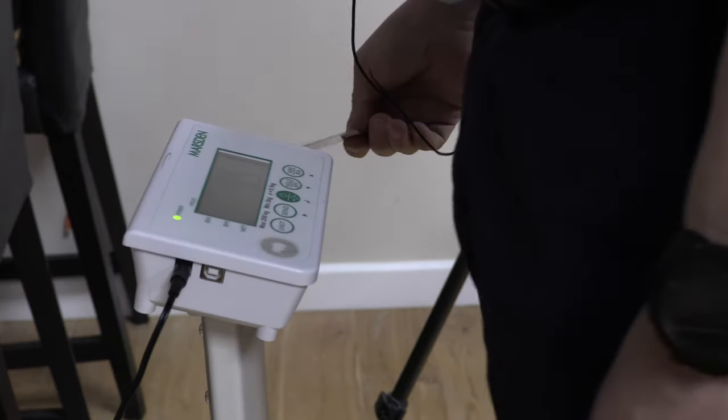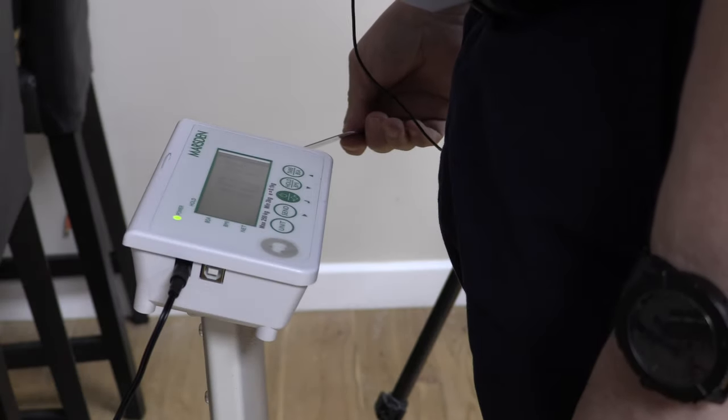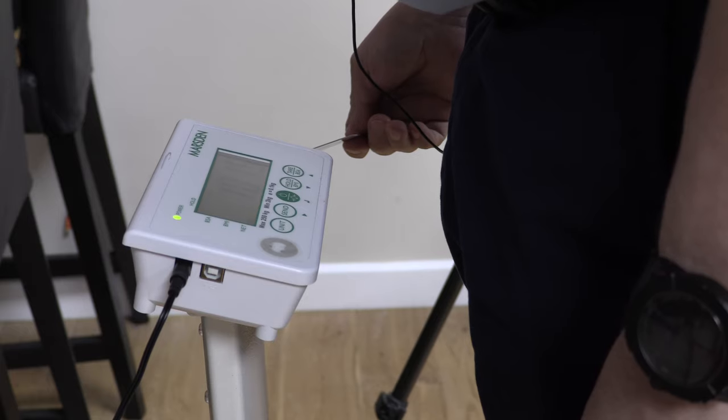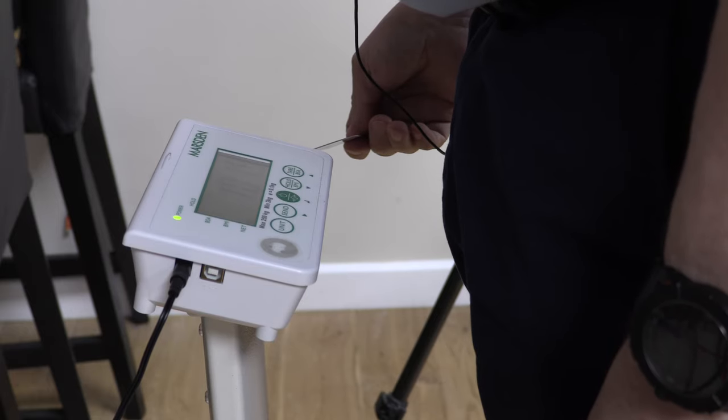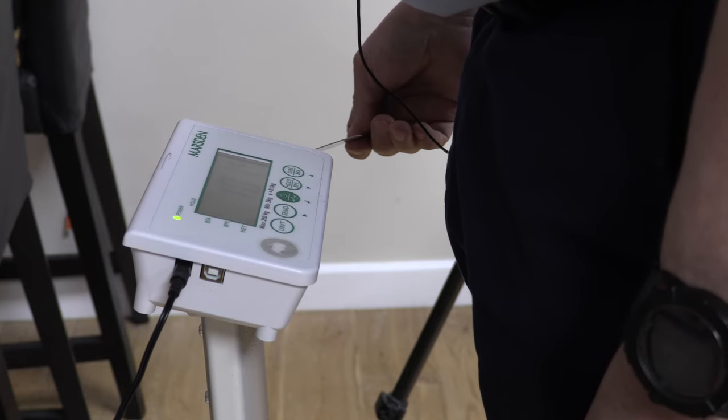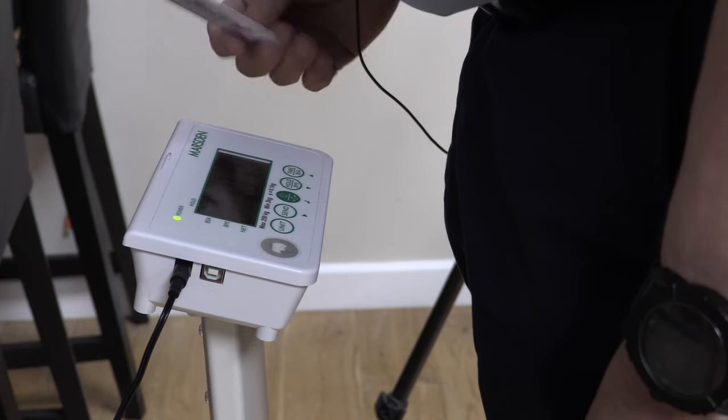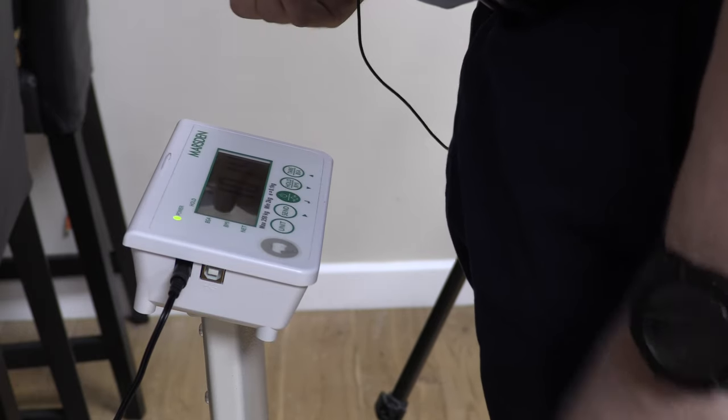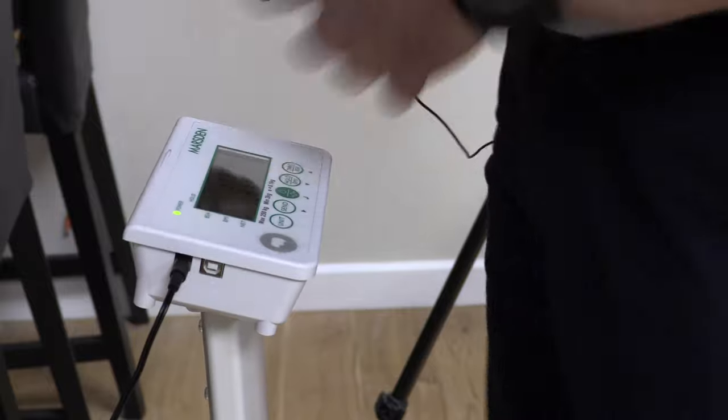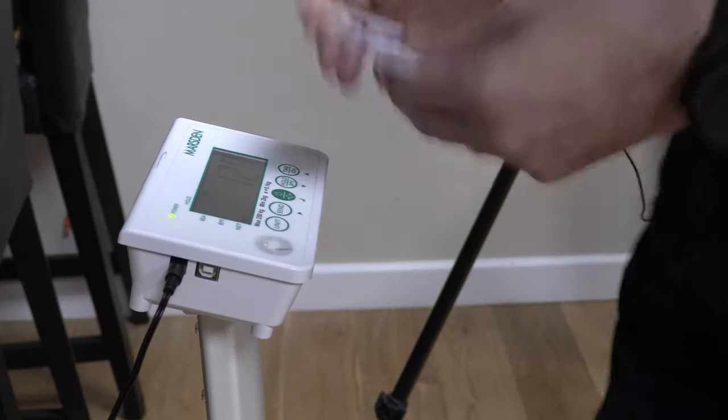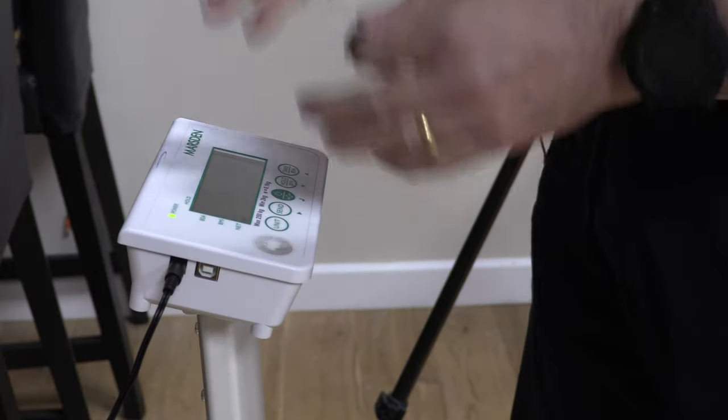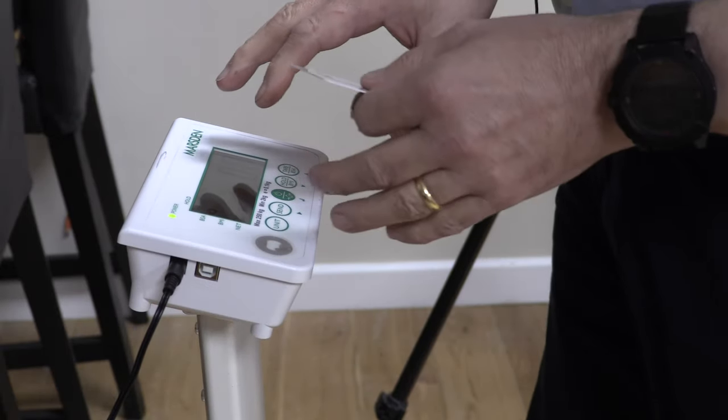Similarly, if I stand on, wait for it to settle, and then put the card on, it'll actually just send. So it's smart enough to send the stable reading even if it's just before or after you use the card.